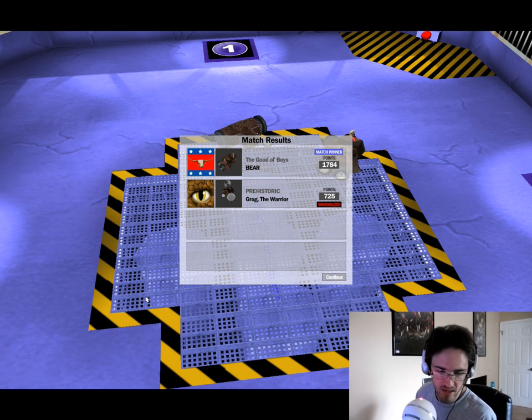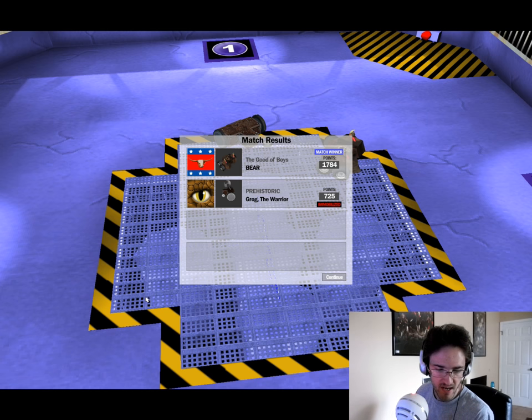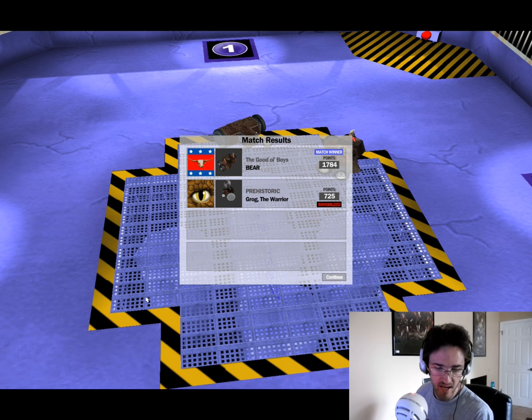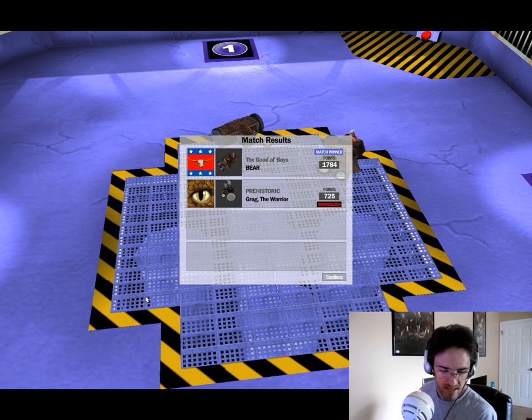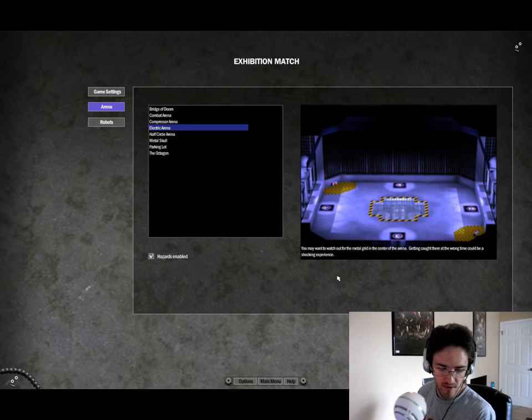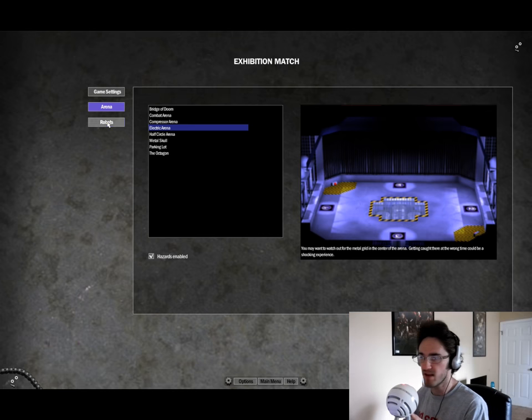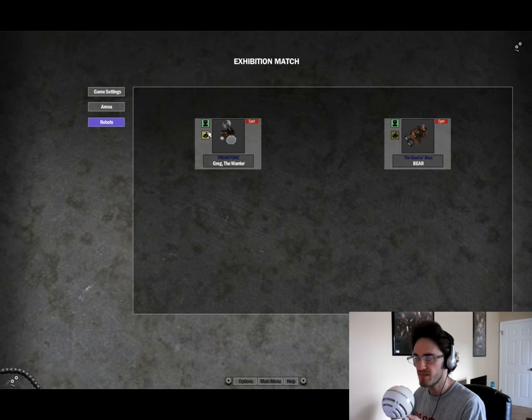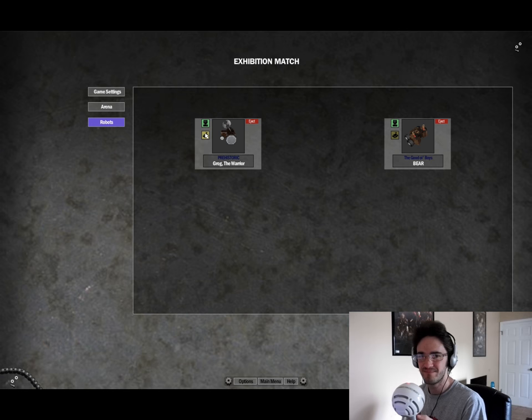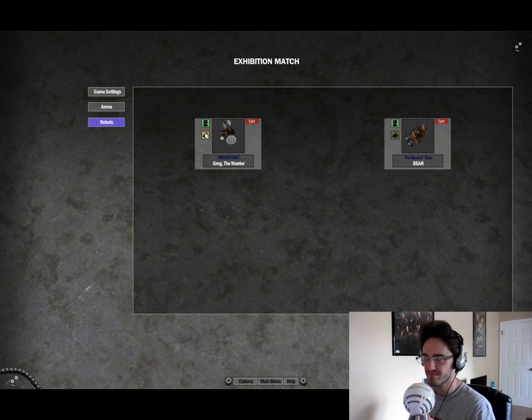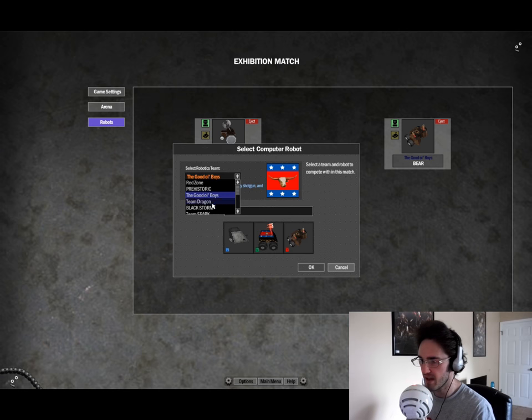With both bots on the Electric Arena, it actually doesn't shock them. It has to be one bot. They get a good spin around there as Grog the Warrior, unfortunately, gets counted out. Bear, with an easy win to the next round. Looks like Bear will be going into the finals then.